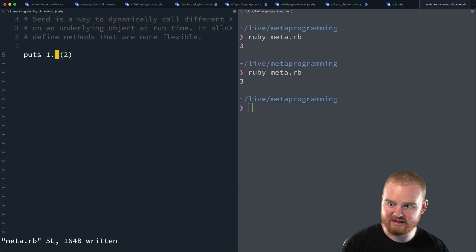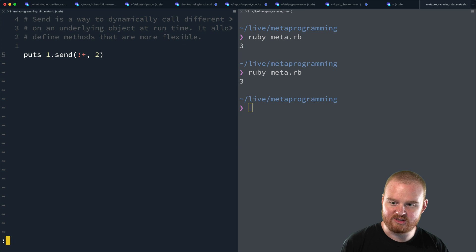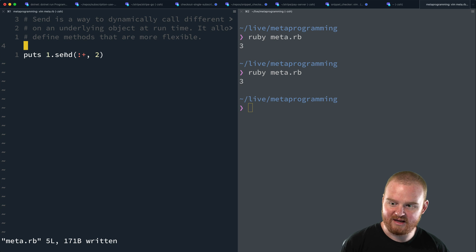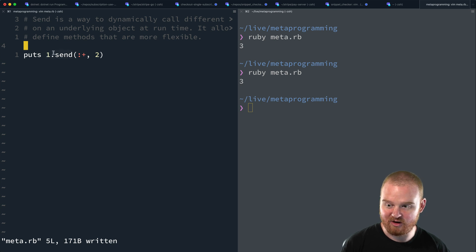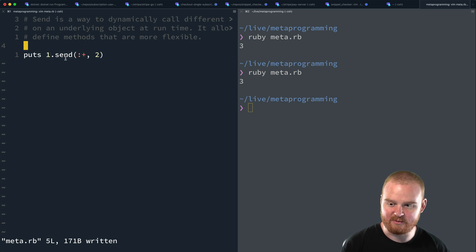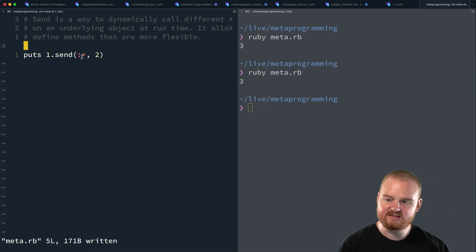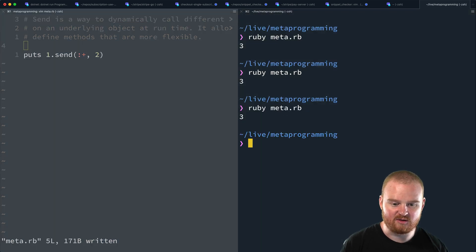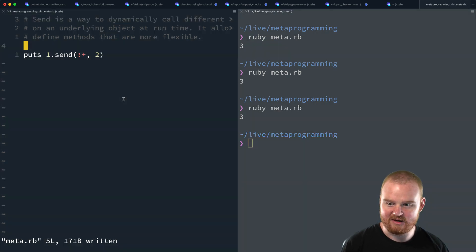Another way to write this is with `send`, where we give it the symbol representing the name of the method we want to call — in this case, the `plus` method. So we say `1.send(:+, 2)` — we're calling `send` on the `1` object, which is built into Ruby objects, and passing the symbol. Symbols in Ruby start with a colon. This executes the `plus` method and passes `2` as an argument. We run this again and get back three.